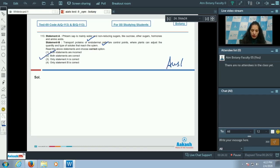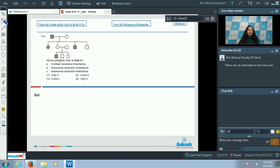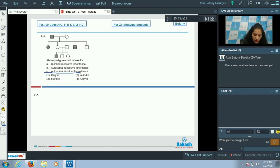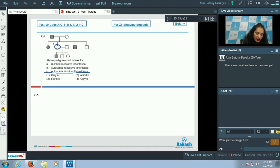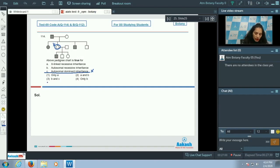Question number 114: The above pedigree chart — this is an interesting question. Option C says autosomal dominant inheritance. If it were autosomal dominant, the trait should be present in all offspring. But here, one girl does not have the disorder, so it cannot be autosomal dominant inheritance. Option C, and therefore option number three, is ruled out.